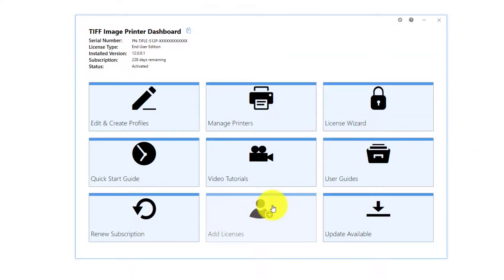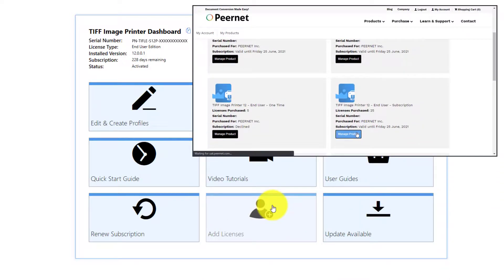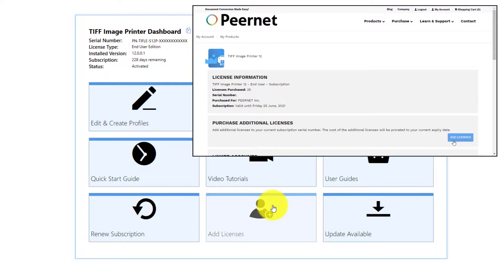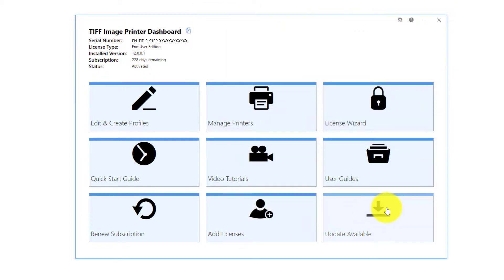Add Licenses. Select this tile to log in to your PeerNet Online account where you can purchase additional licenses of the product on the same serial number. Check for Updates. This tile will notify you if there are any updates pending for download and install.